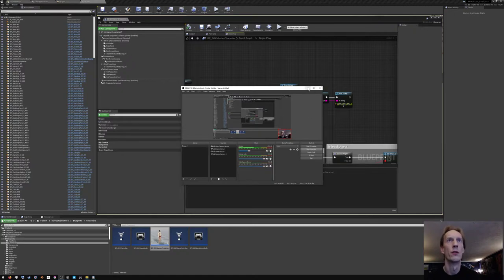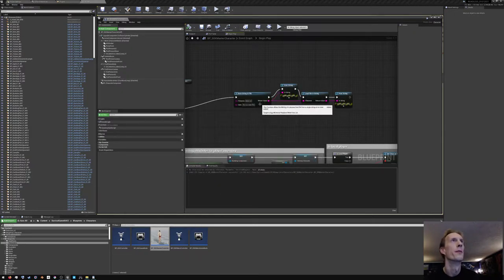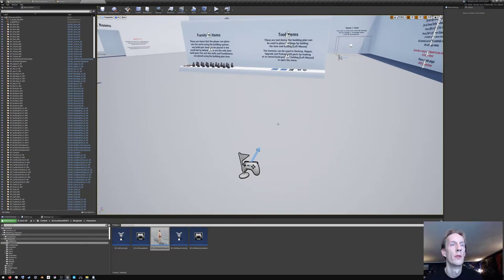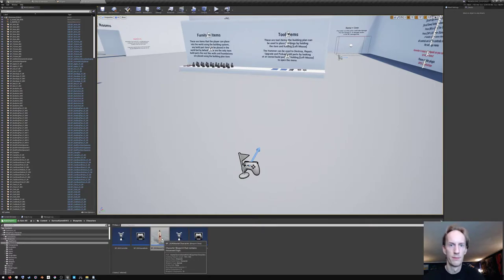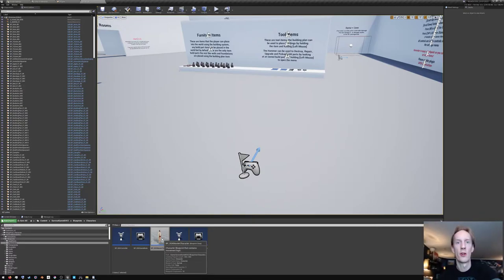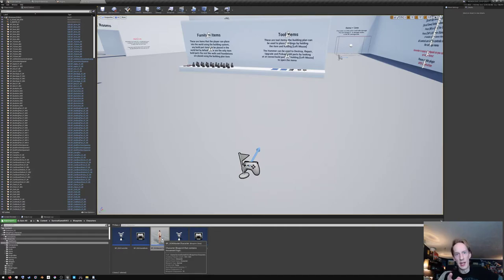We're going to make a blueprint-callable node — a blueprint node — that will read a text file on our hard drive during runtime, and also write to it and maybe create new ones.